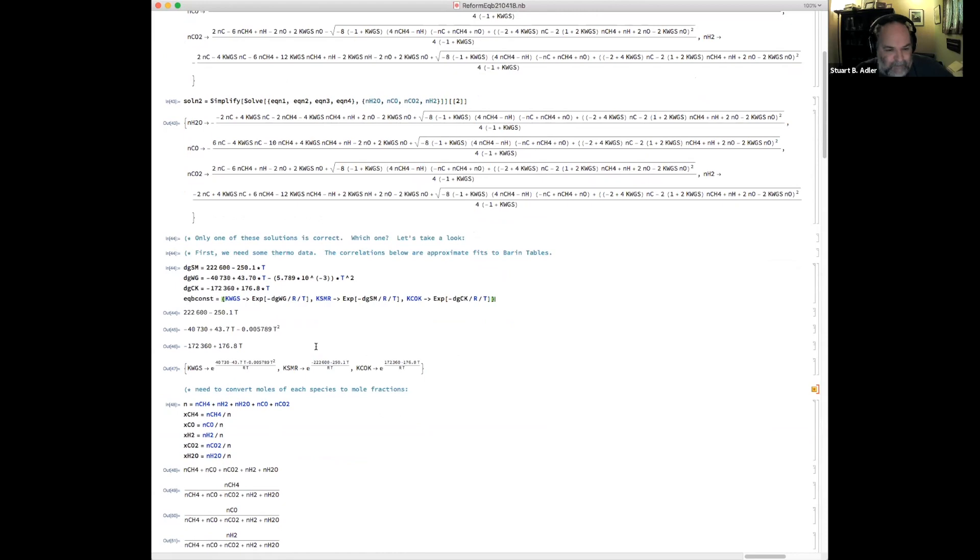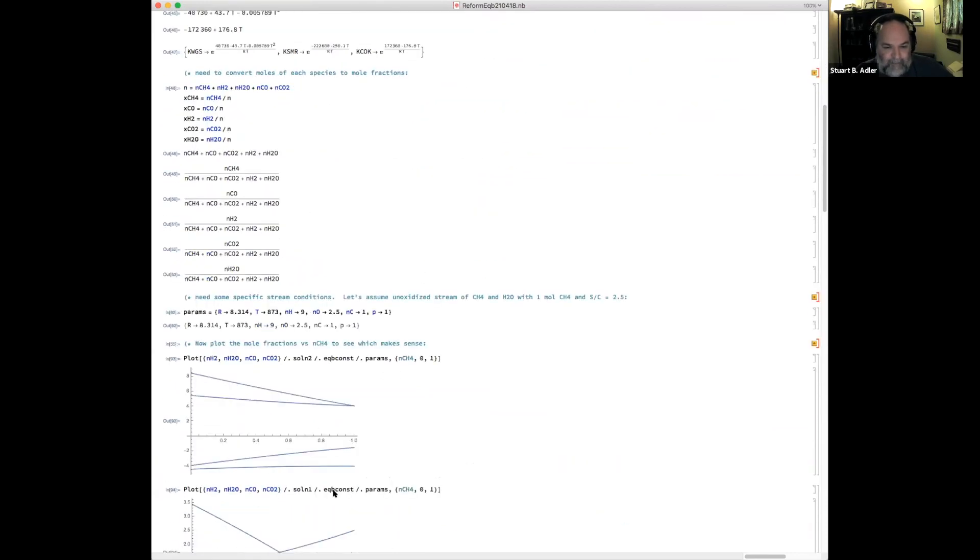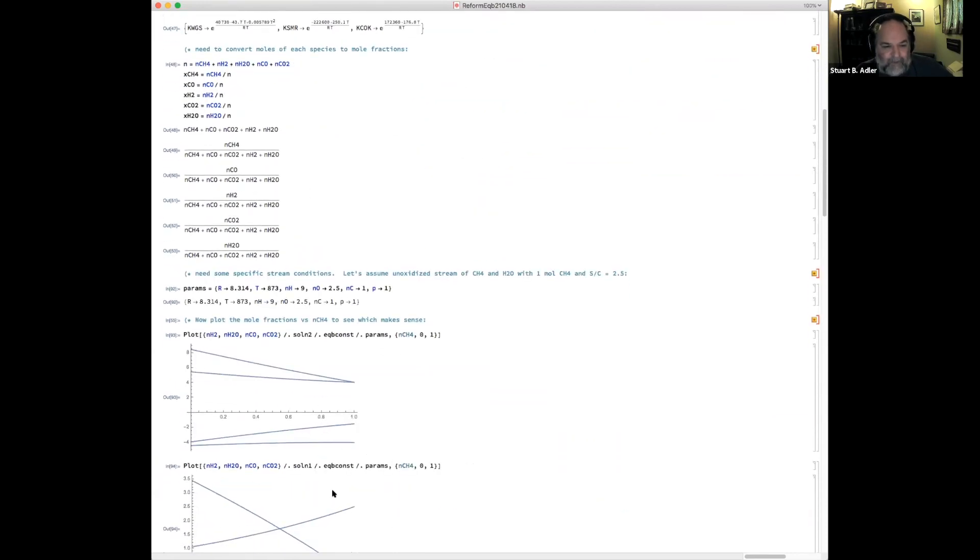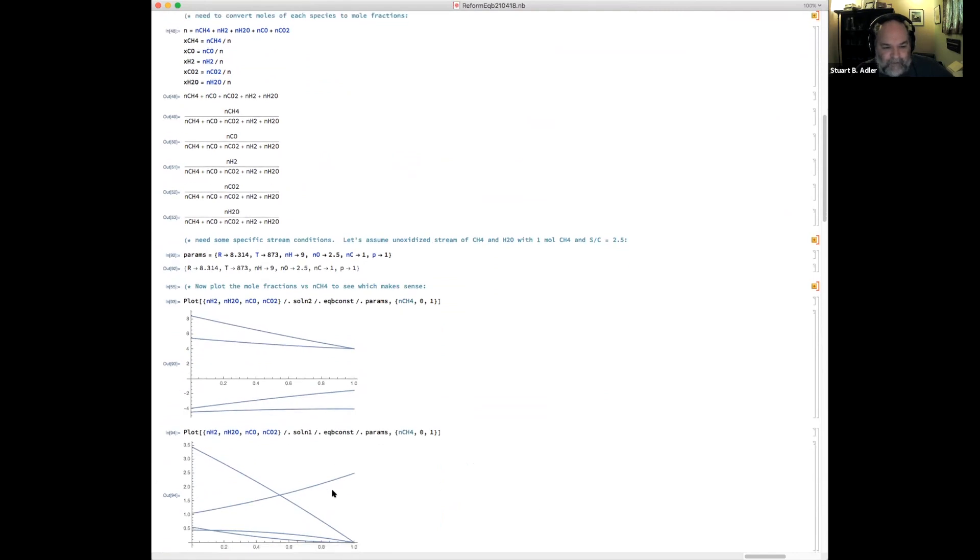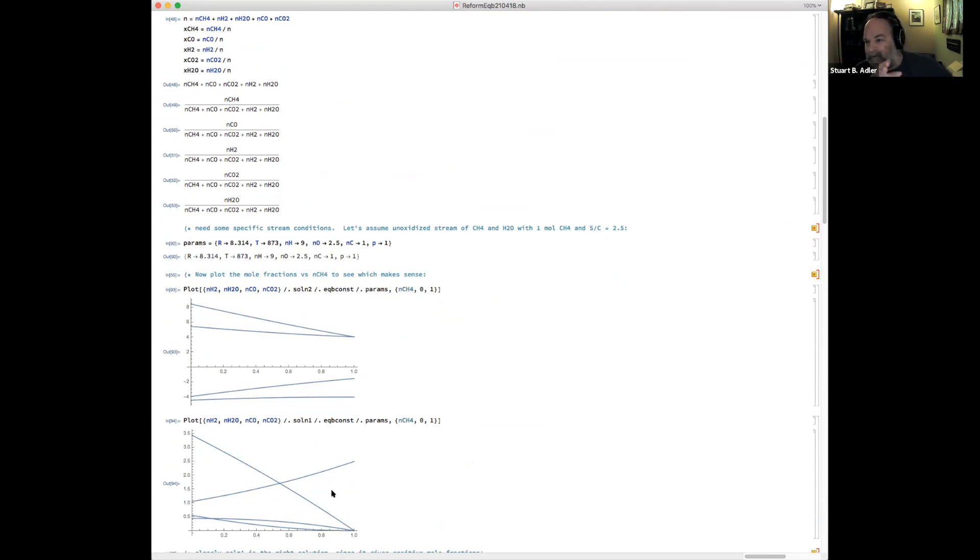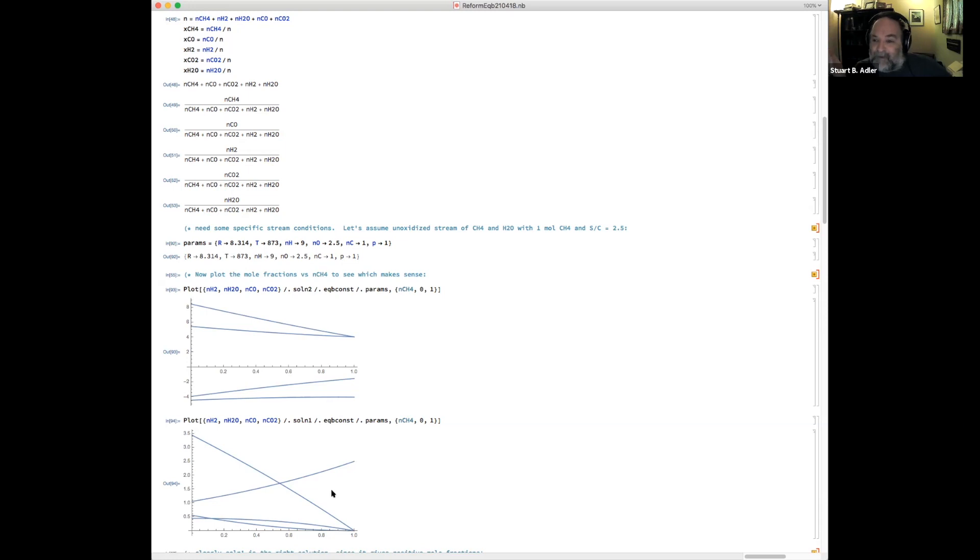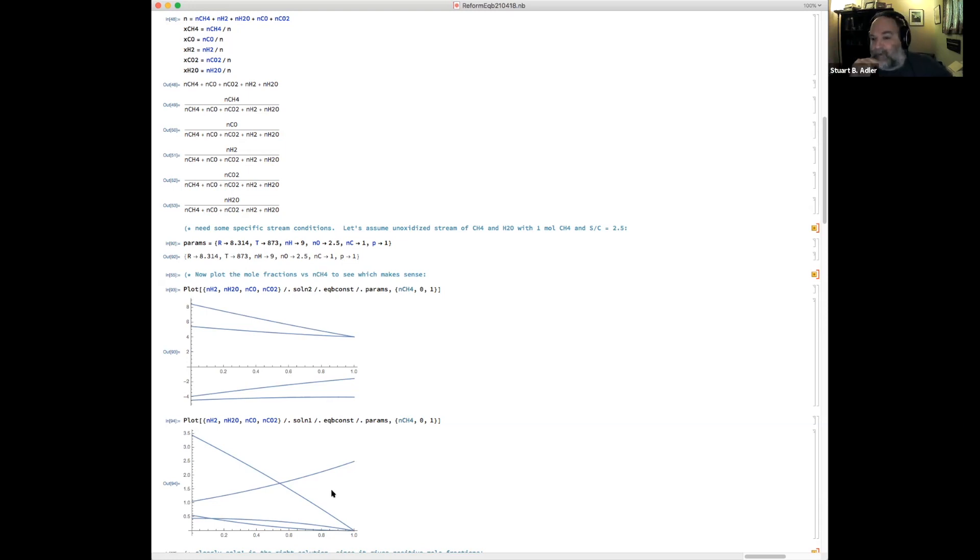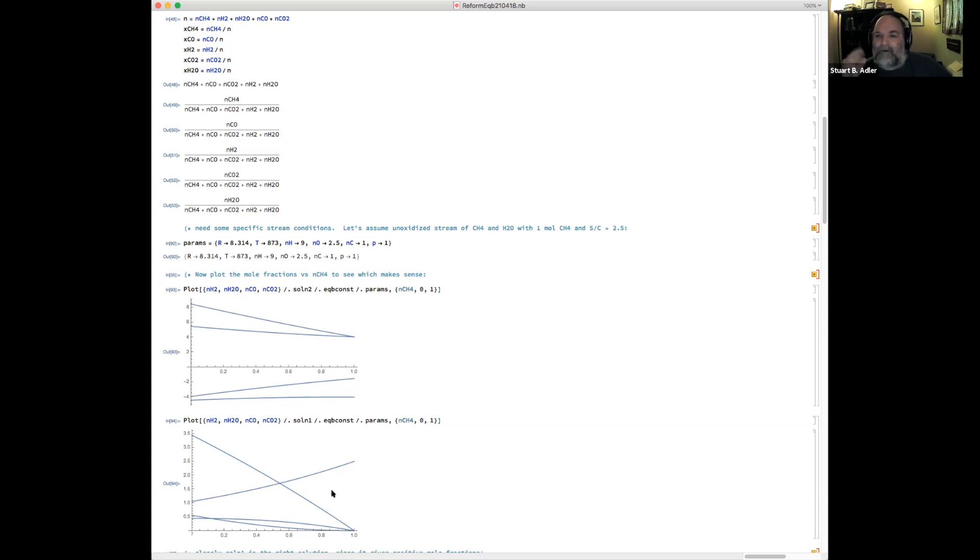the steam methane reforming equilibrium constant, and the coking equilibrium constant. So if we do that and stick them into the solutions I just showed you, we can solve for these molar flow rates as a function of the methane molar flow rate. We use up all the methane, they'll be zero. The maximum methane that could come out of the reactor is the amount of methane we fed, and I'm making it one mole per second.